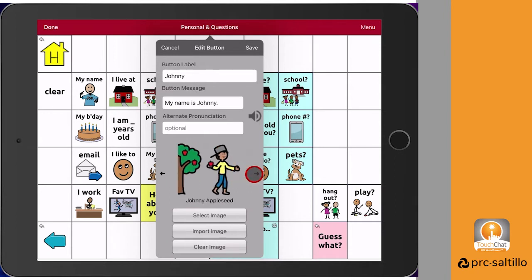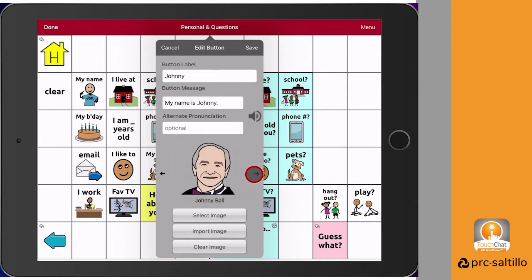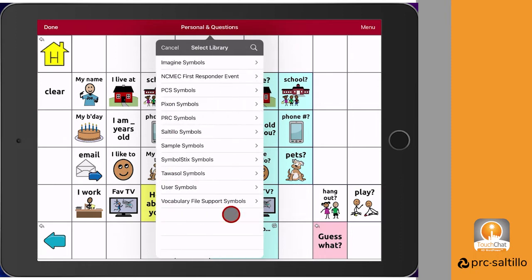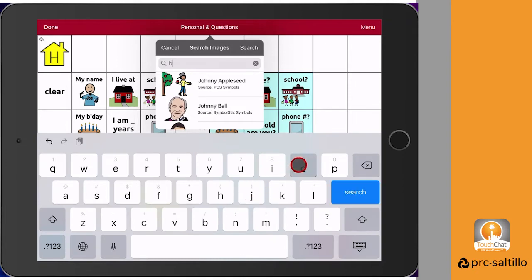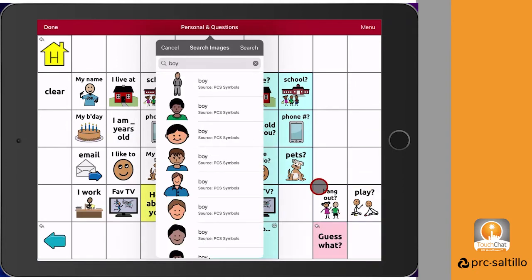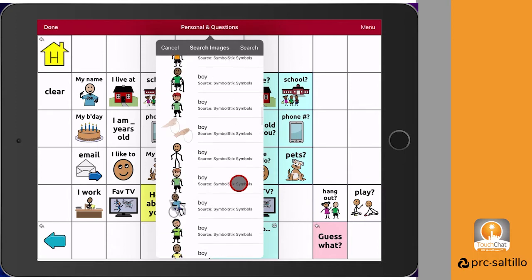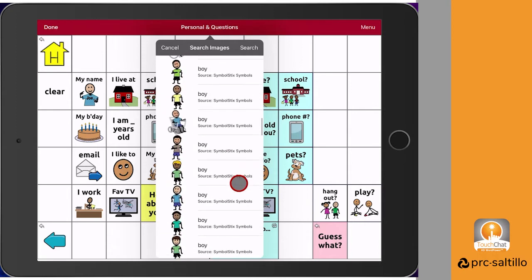Now you can edit the image that will appear on the button. Using the arrows next to the icon listed, you can scroll through suggested images based on the label that you entered. Type in what kind of symbol you're looking for, like boy, and then scroll through the options that are in the library. Find the symbol that you want and then select it.